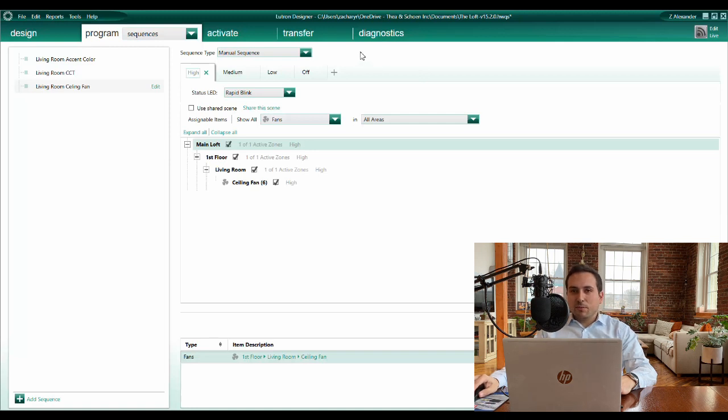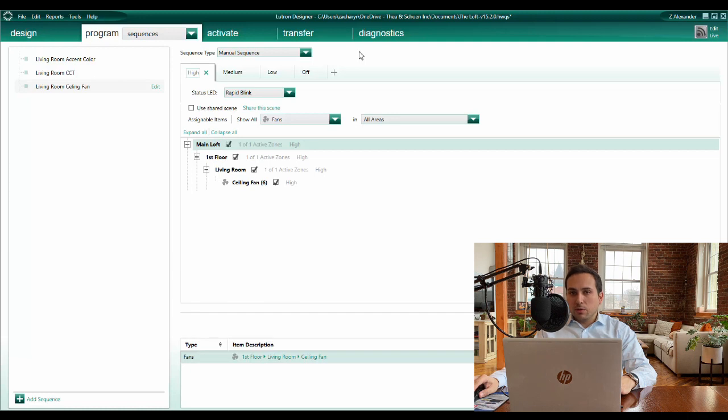Hi, this is Zachary from Thea Enterprises. Today I'm going to show you how to program a manual sequence using the HomeWorks Designer software.